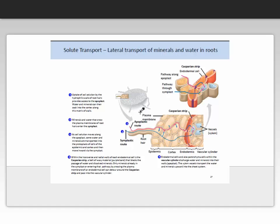Let us talk about the lateral transport of minerals and water specifically in the root. Uptake of soil solution by the hydrophilic walls of root hairs provides access to the apoplast pathway. Water and minerals can then soak into the cortex along this matrix of cell walls. Minerals and water that cross the plasma membrane of root hairs enter the symplastic route. As the soil solution moves along the apoplast, some water and minerals are transported into the symplast of cells of the epidermis and cortex. Regardless of which route water and minerals enter the root, they end up in the vessel xylem, where they can be translocated to the rest of the plant.